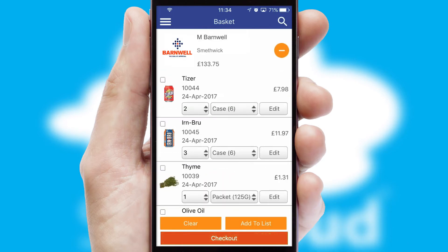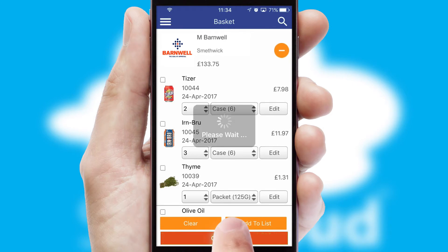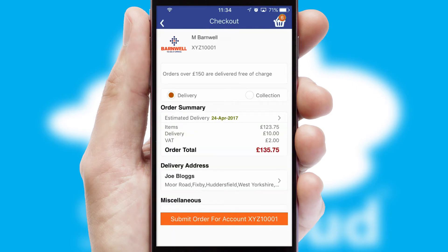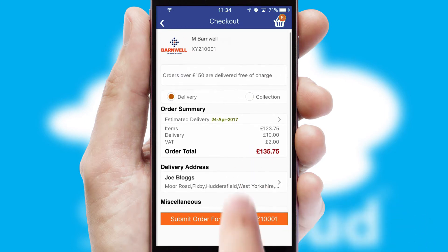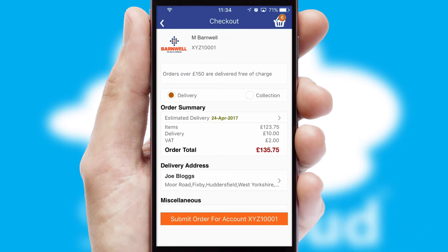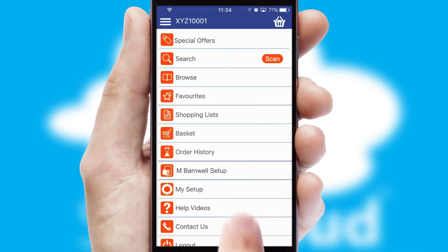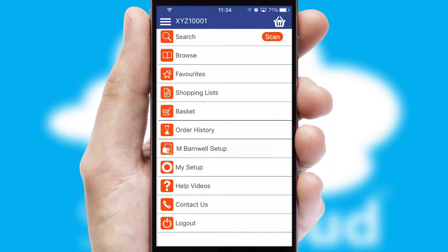Once the basket is complete, all the order information will be presented at the checkout. SwiftCloud also supports click and collect functionality. Finally, after submitting the order, you and your customer will receive a PDF confirmation and the order is imported into your ERP system.